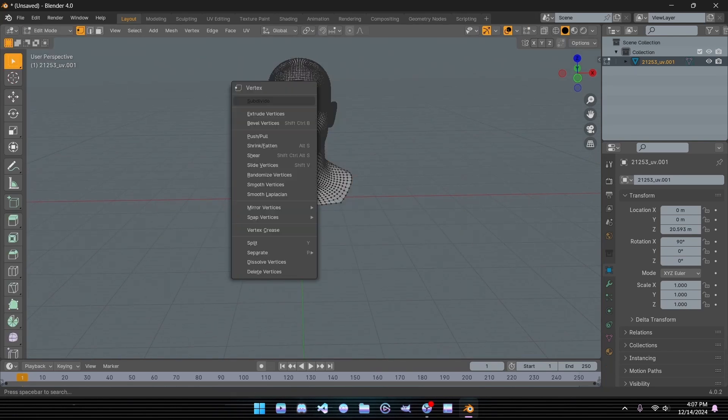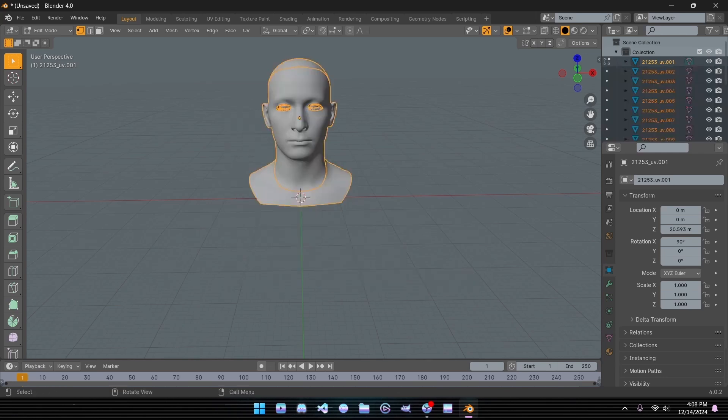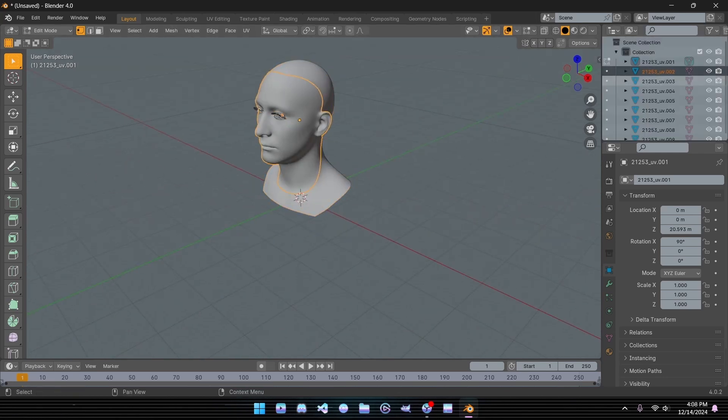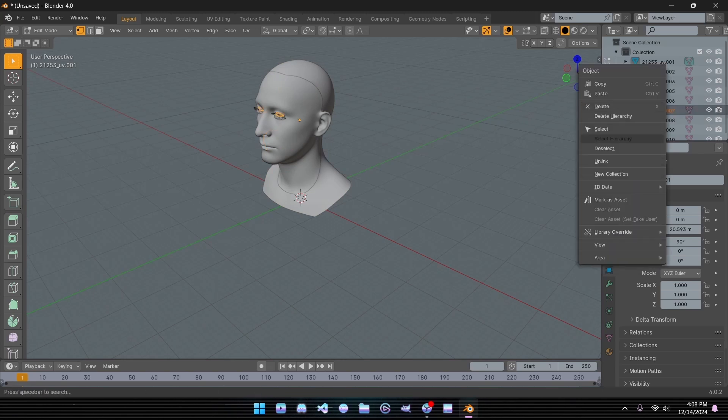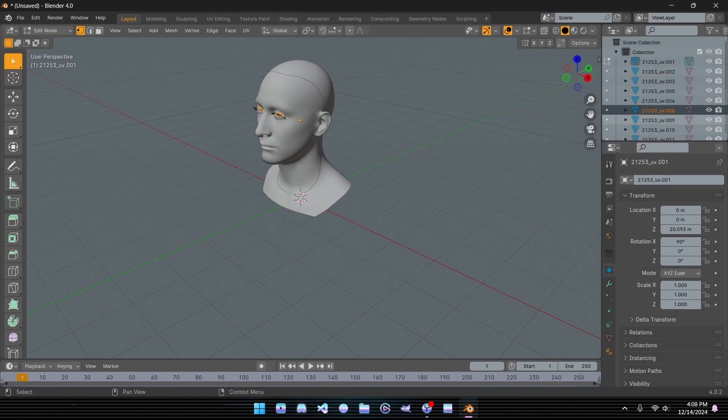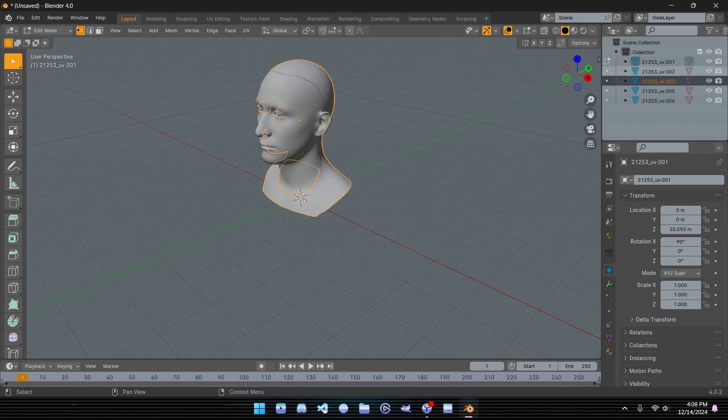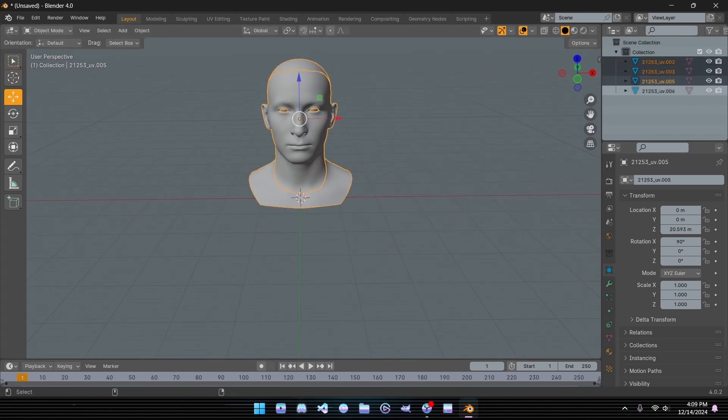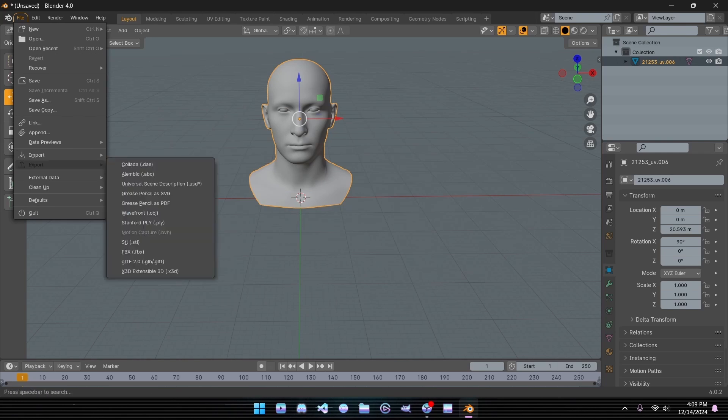This will break the mesh into individual components based on its materials. Next, select each piece of the mesh individually. For this workflow, we'll keep only the face, eyes, and back of the head. You can safely delete extras like teeth, eyelashes, or any unnecessary elements. Once you've cleaned up the mesh, select all remaining pieces and press Ctrl plus J to join them into a single object. With that done, we're ready to export.